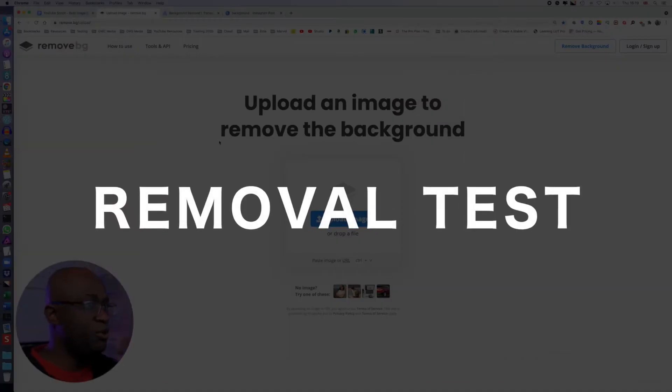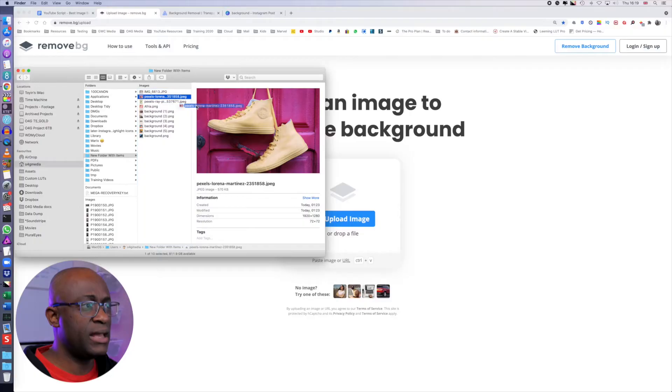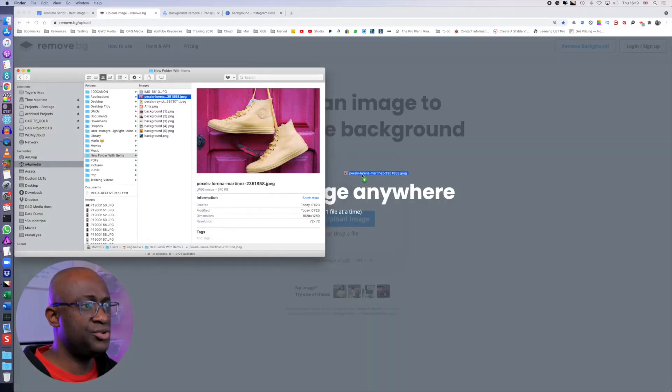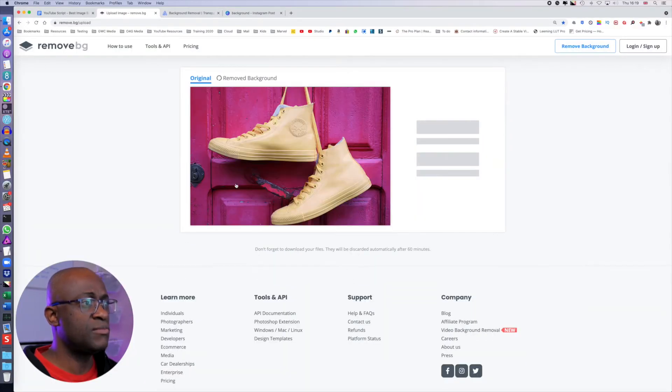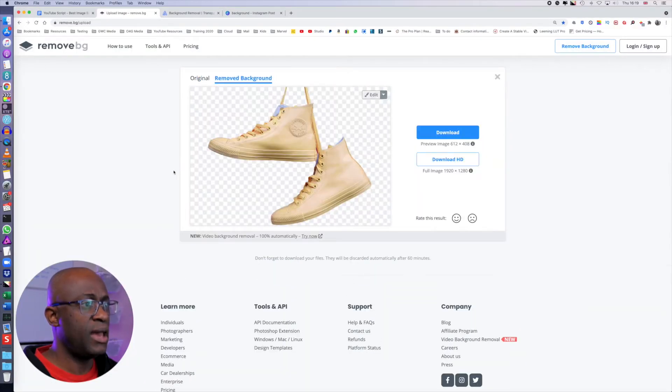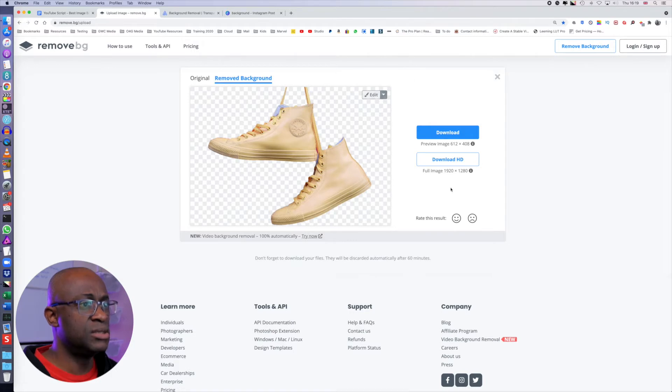So we're going to start with remove.bg. We're going to pull that into remove.bg and immediately it does its job. Boom, boom, boom.